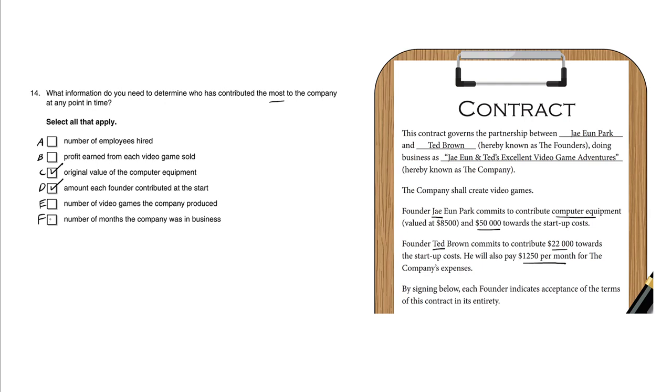And finally, F: number of months the company was in business. Now this is relevant to the question of contribution into the company because Ted is paying $1,250 per month, and the longer this company is in business, the more Ted is paying into this business.